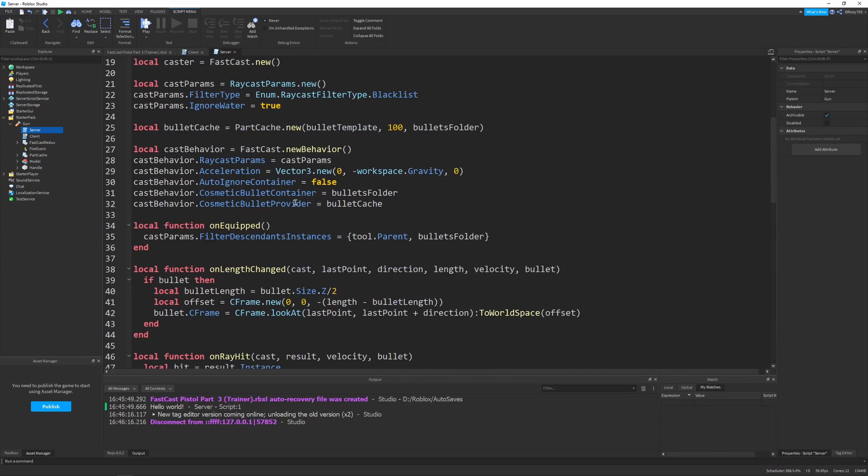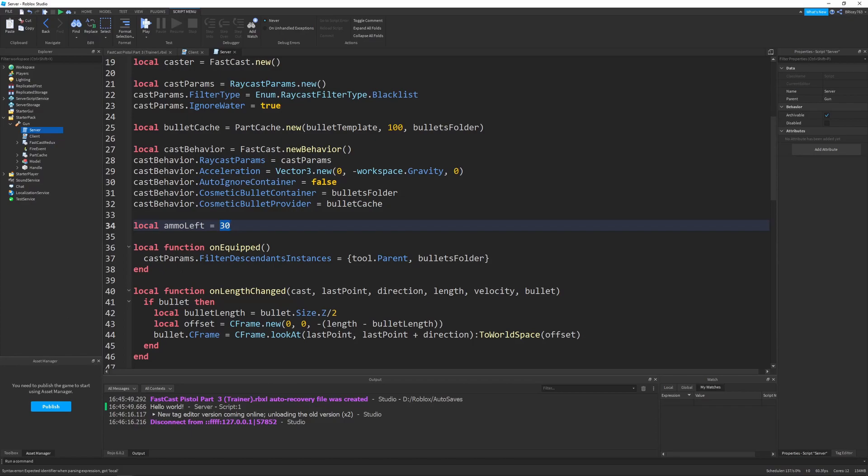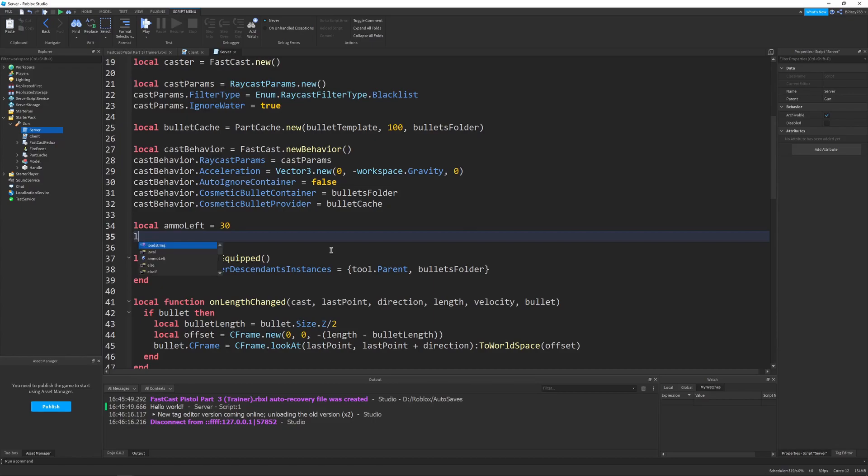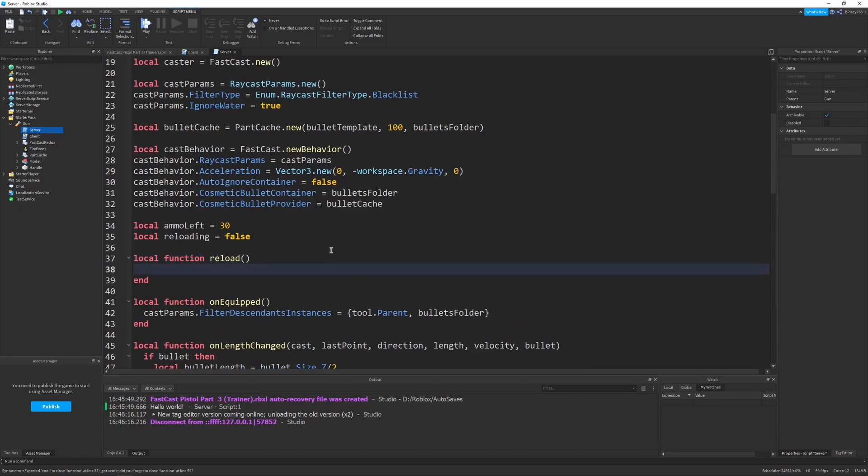We're going to start off down here and create a variable, local ammo left, and set this equal to 30. Now, really, in a real production game, you'd want to define this as a constant, but for our case, just for simplicity, we're going to leave it as a literal value. And then now we can say local reloading equals false. This will be a boolean just telling us when our gun is reloading. And now we can define our reload function.